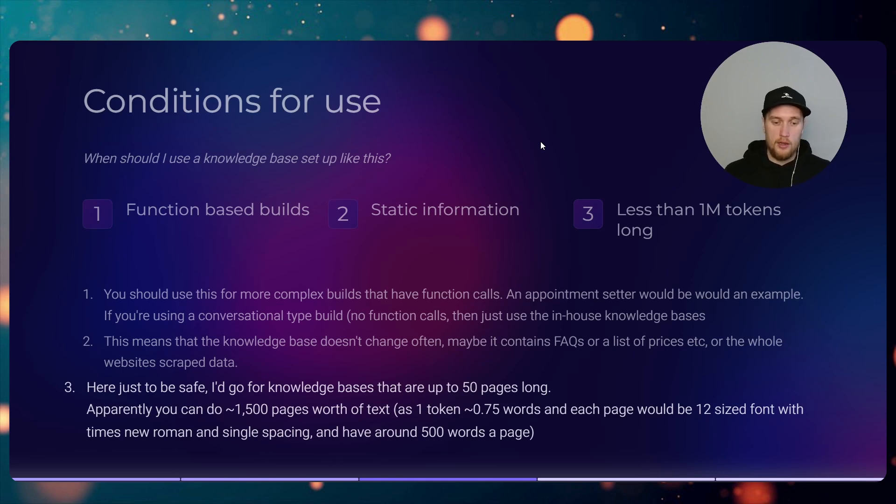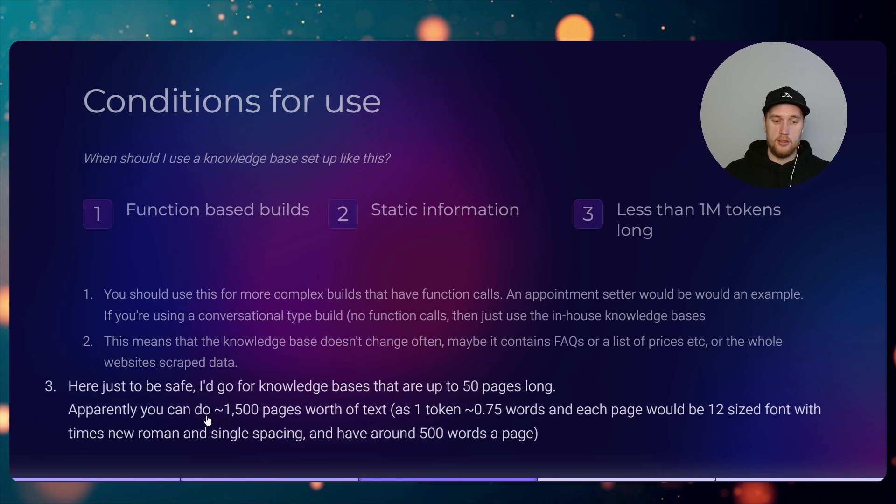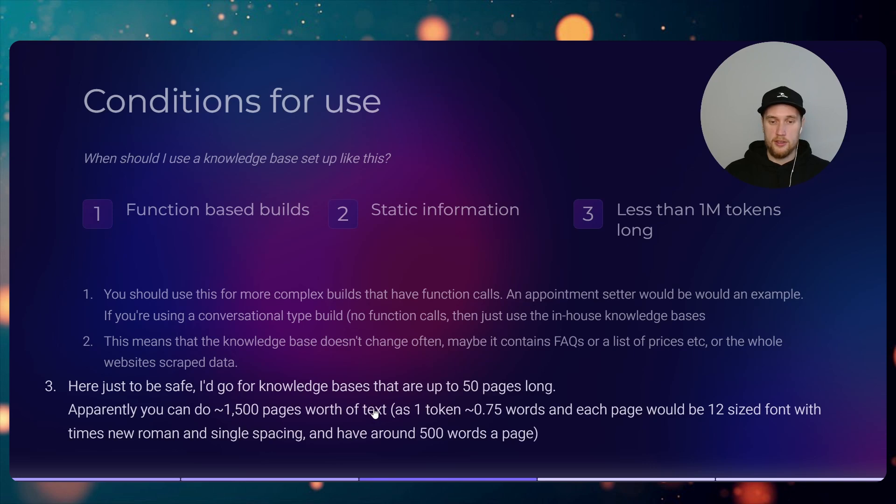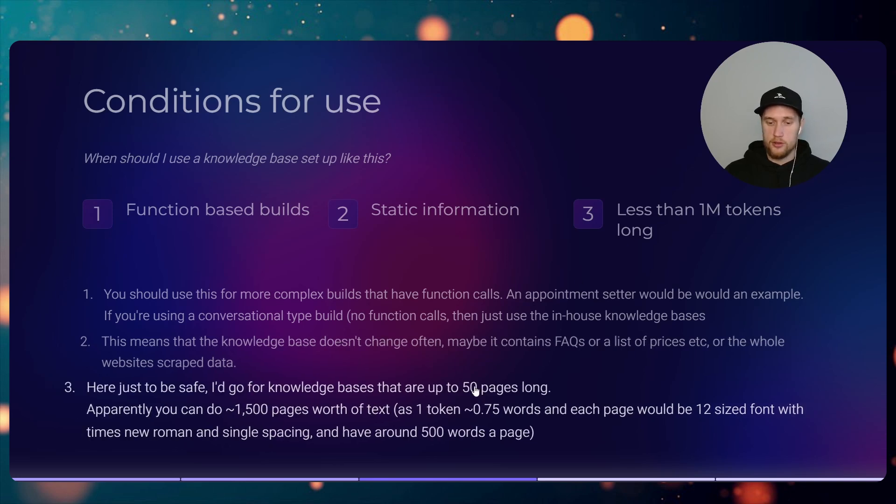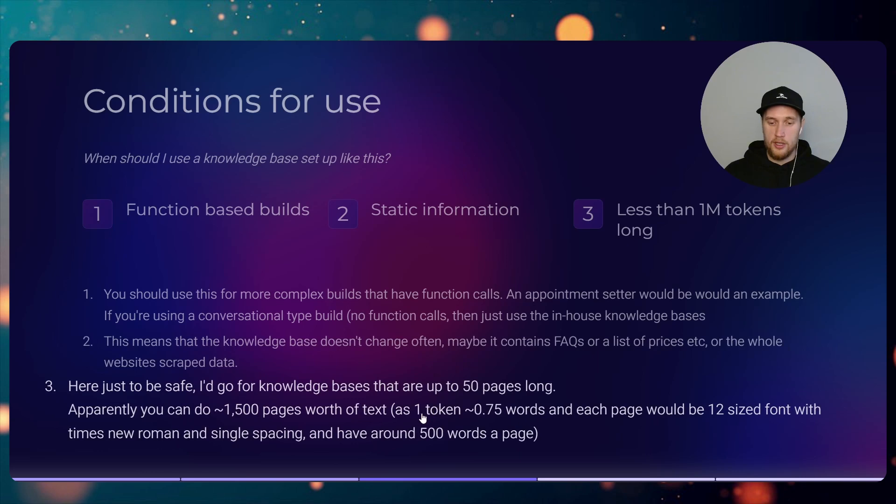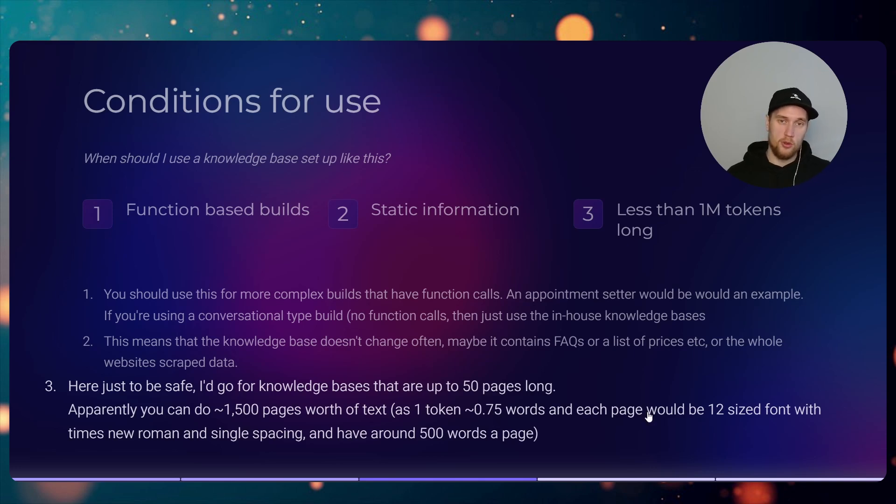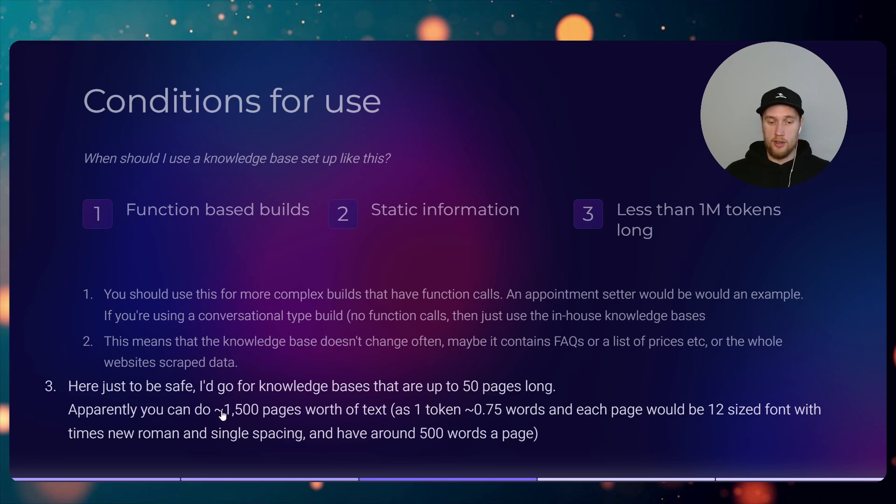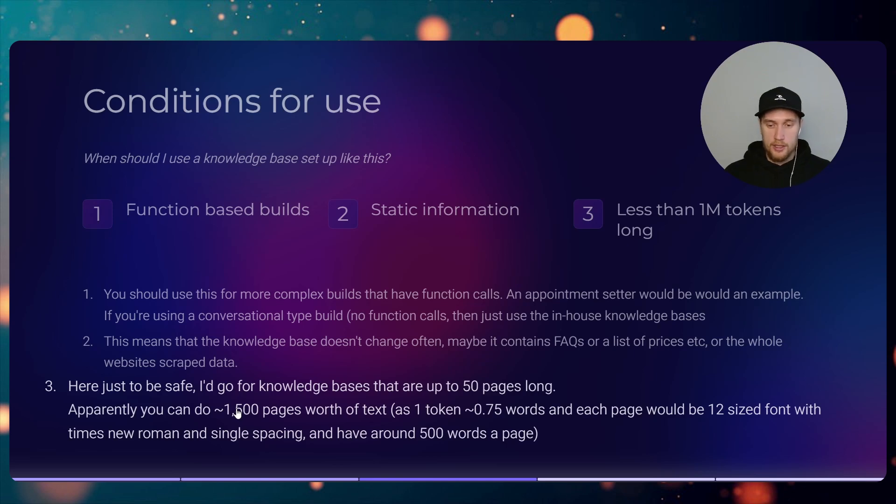I did some quick math and apparently you can do about 1,500 pages worth of text. This is because we can hold 1 million tokens, right? And one token is like three-quarters of a word. If you had a page that was 12 Times New Roman with single spacing, that would be about 500 words. But I did try putting in a little bit more info into the Make.com module and it wasn't liking it too much. I found it to work quite well with 50.